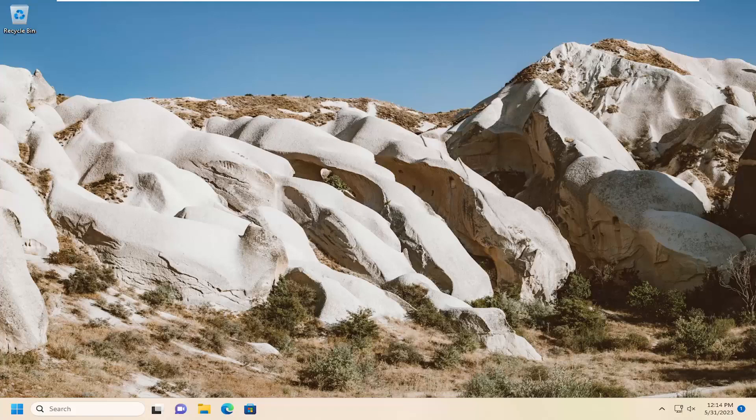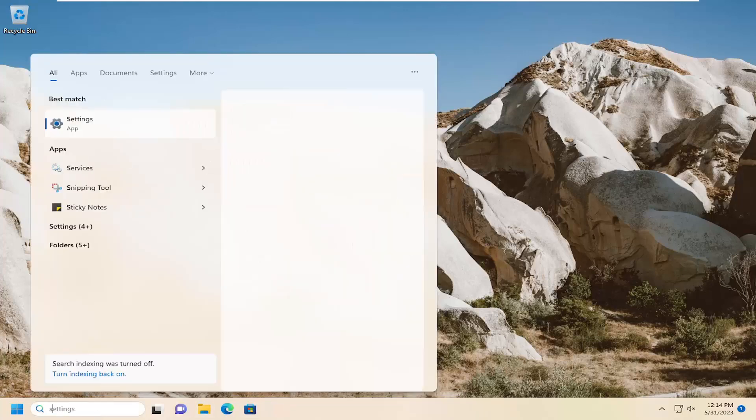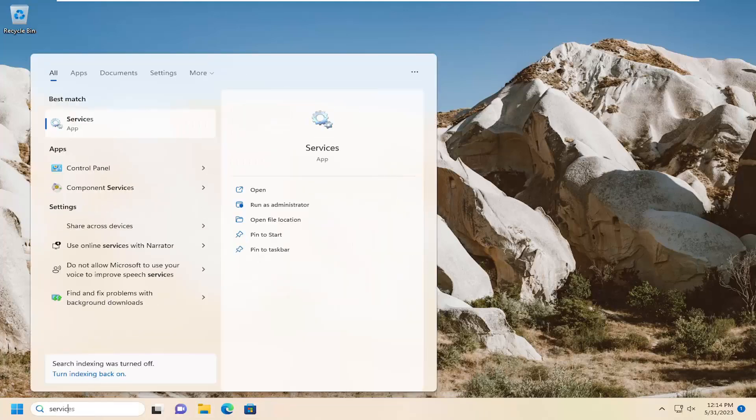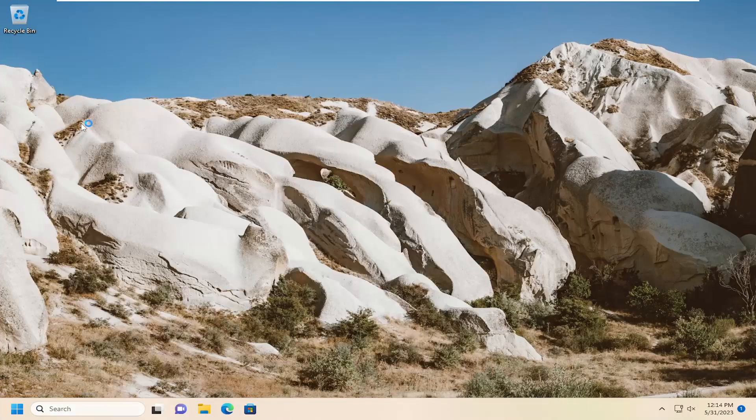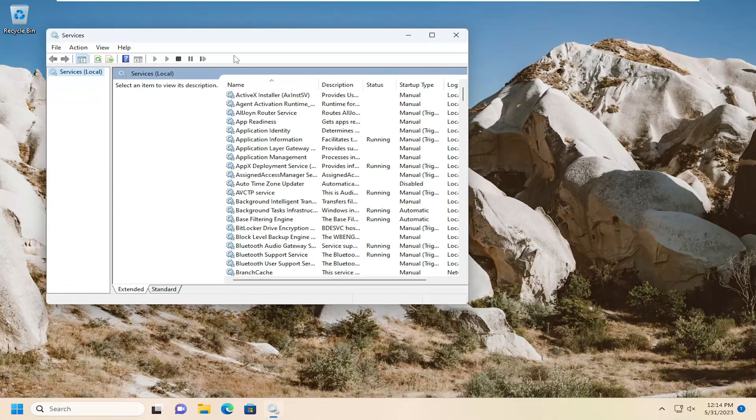The first thing I'd recommend doing would be to open up the search menu, type in services, best match should come back with services. Go ahead and open that up.